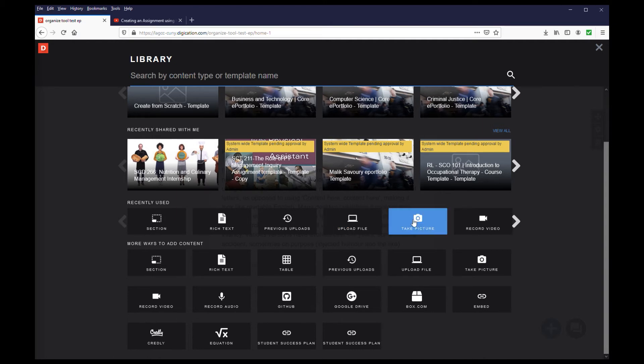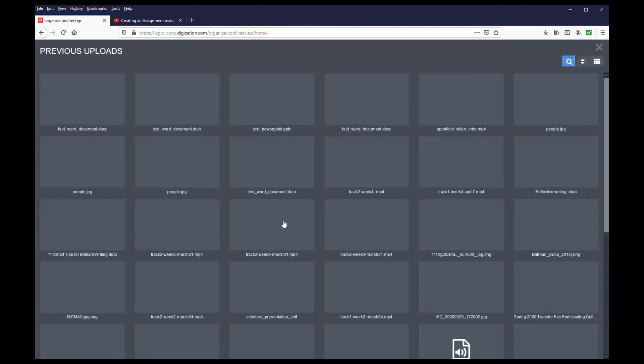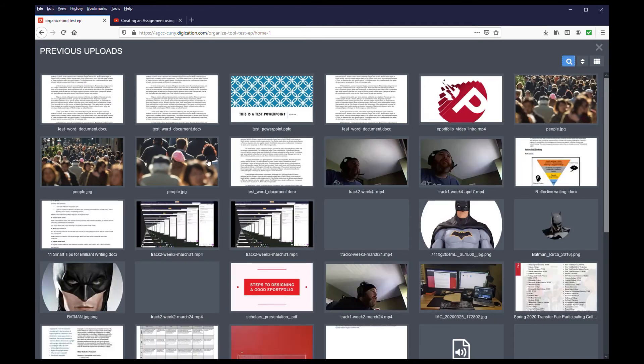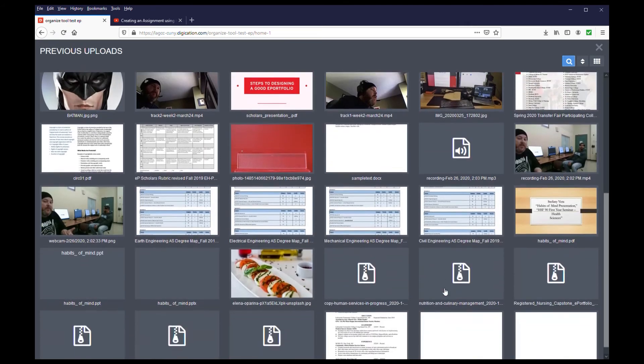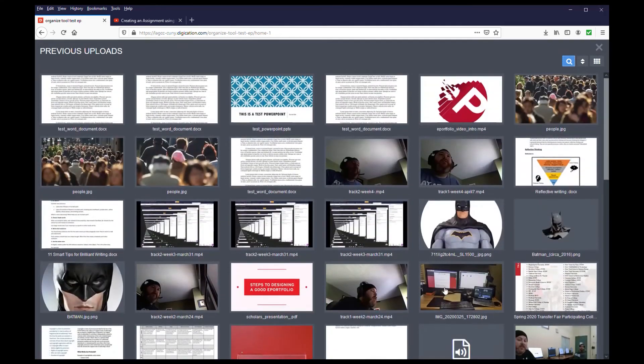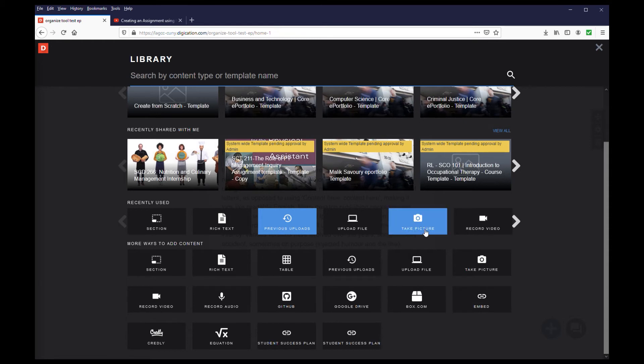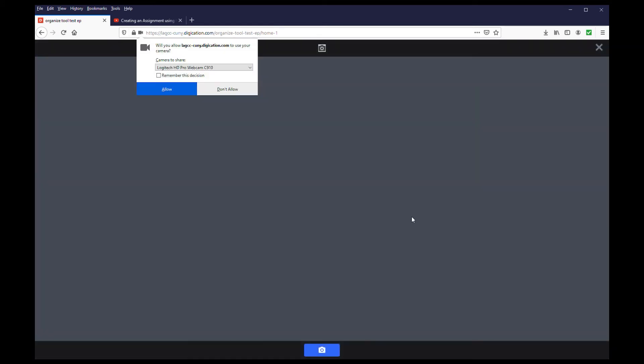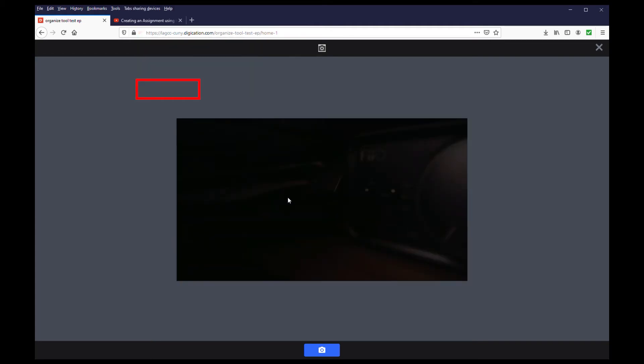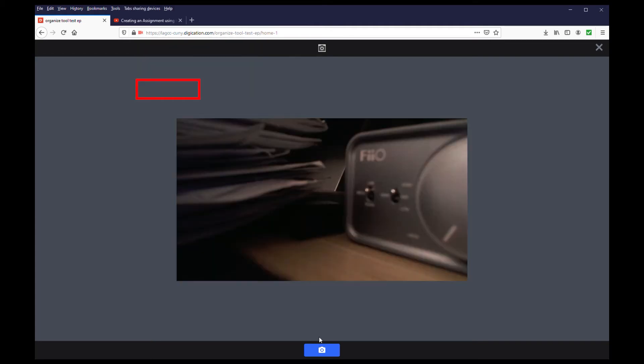The previous uploads option will allow you to access any file that has been previously uploaded into the system. If you have a webcam attached, the take a picture option will allow you to access your webcam to take a picture. You just need to allow it to do so. Click the camera icon at the bottom once it is granted access, and it will take a picture. Follow the on-screen prompts to add it to the page.